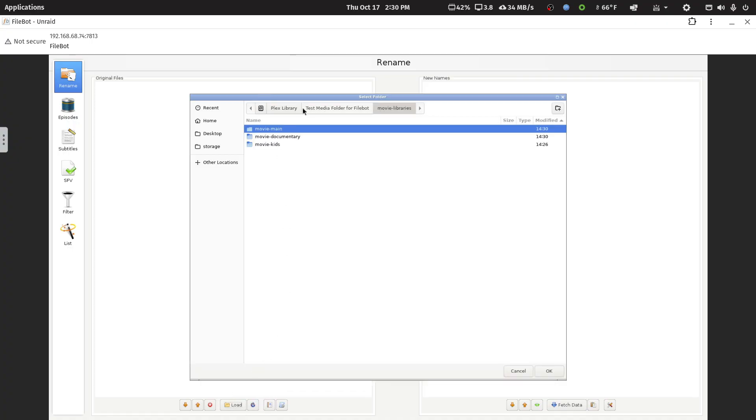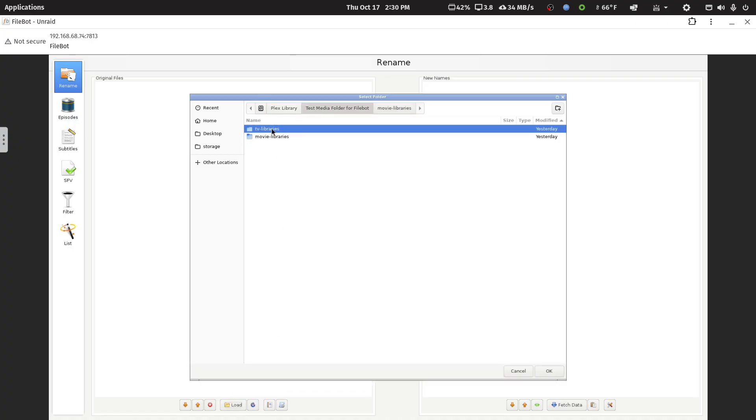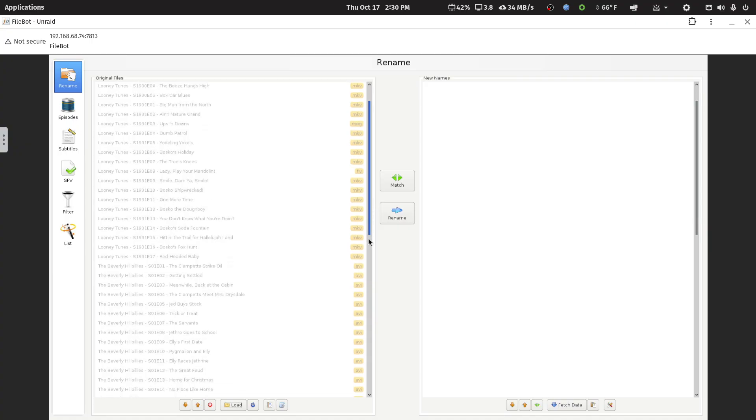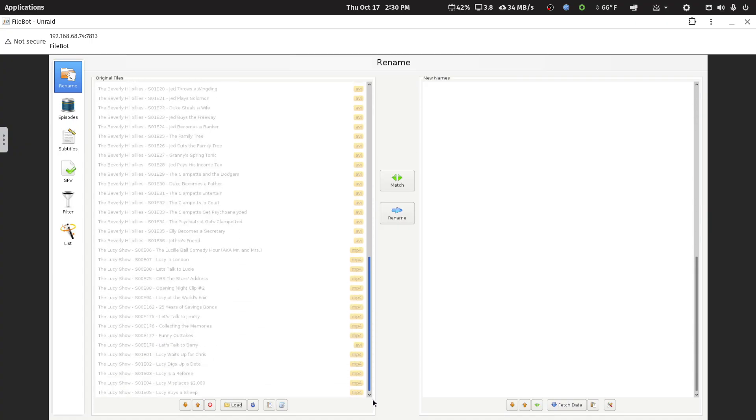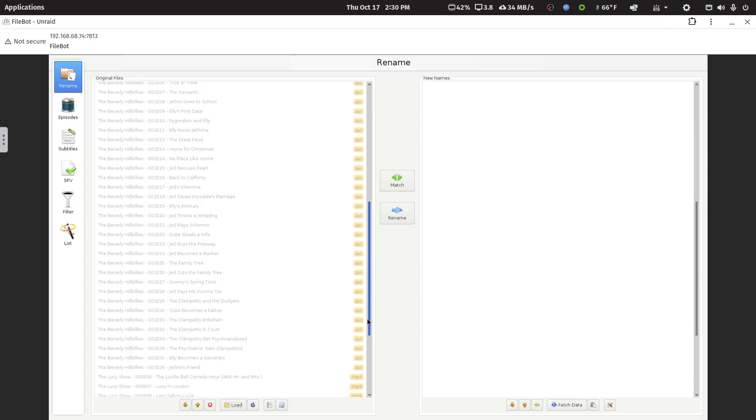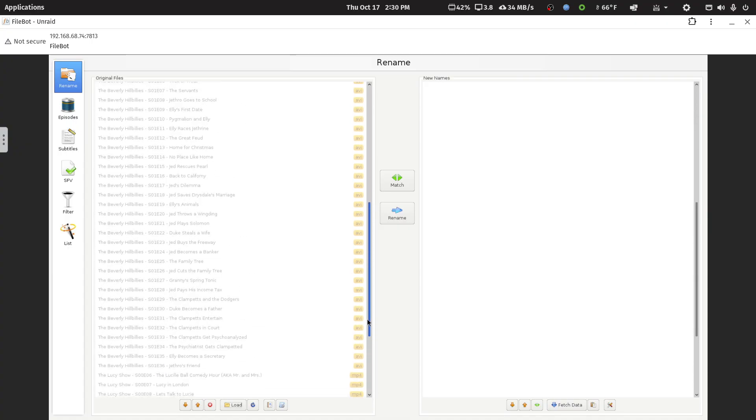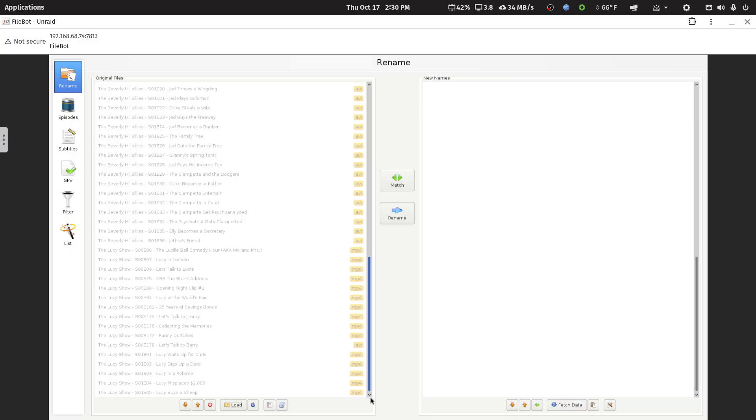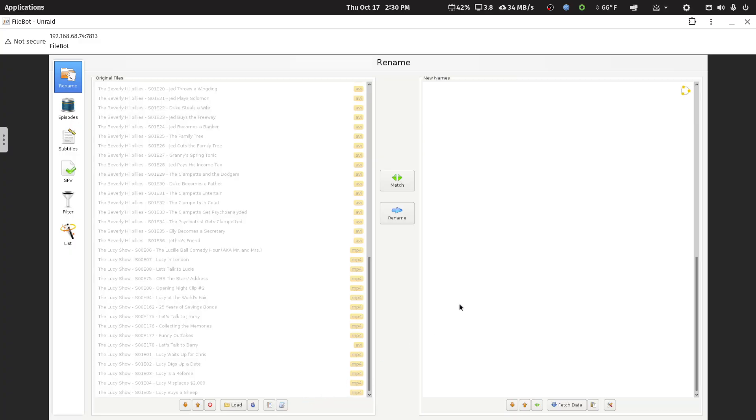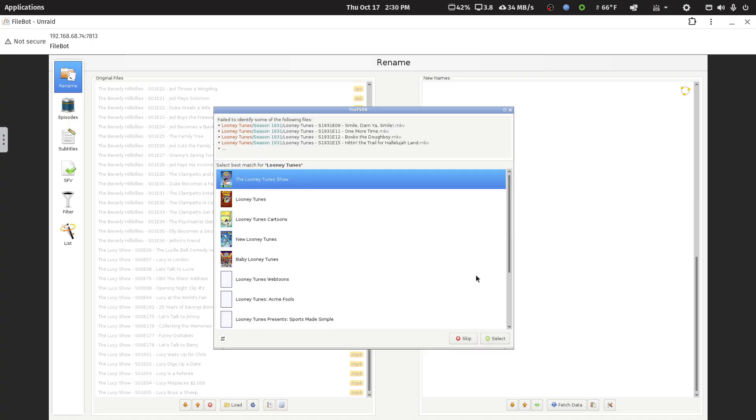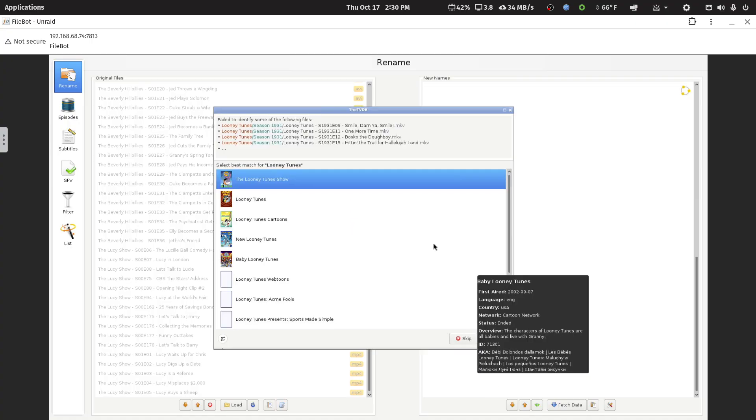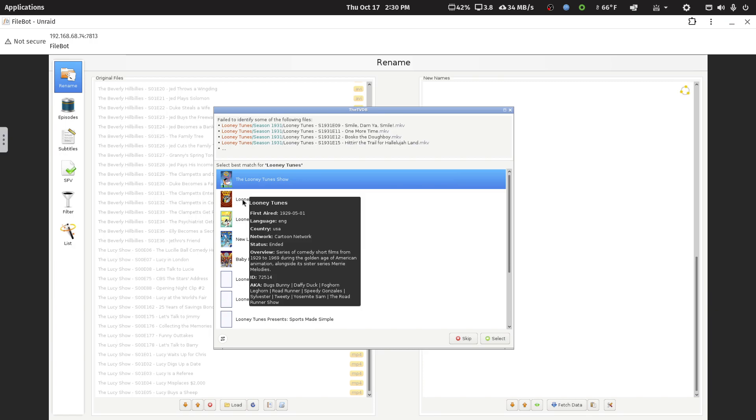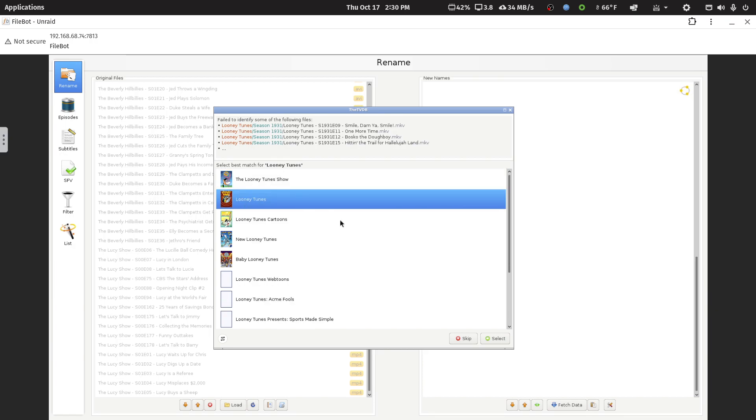And this time, let's do the TV show libraries. We'll do both the kids and the default one that are in here. So, I've got a bunch of Public Domain Looney Tune episodes, The Beverly Hillbillies, and The Lucy Show. So, I'll use my normal custom expression for TV shows. First guess is that it's the wrong show. I have to select the right one.